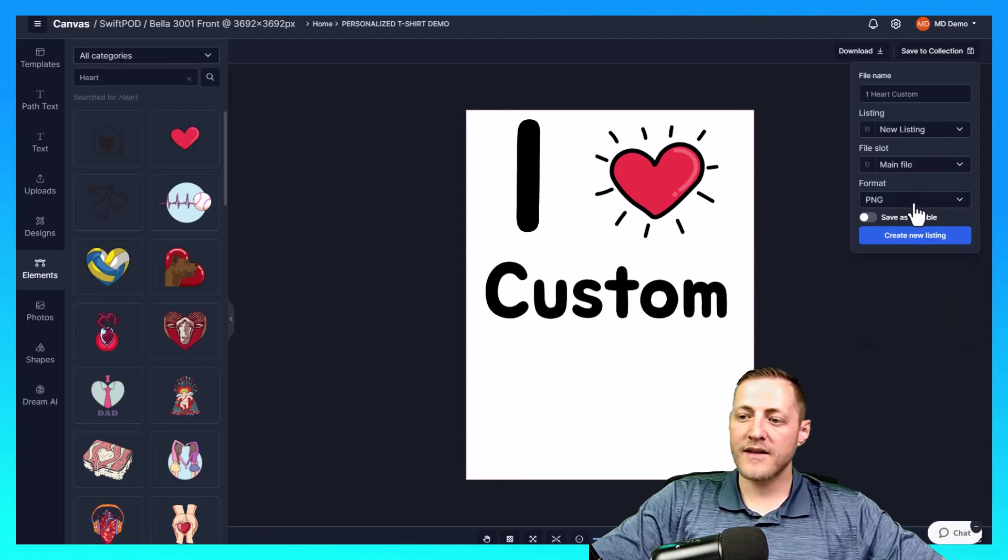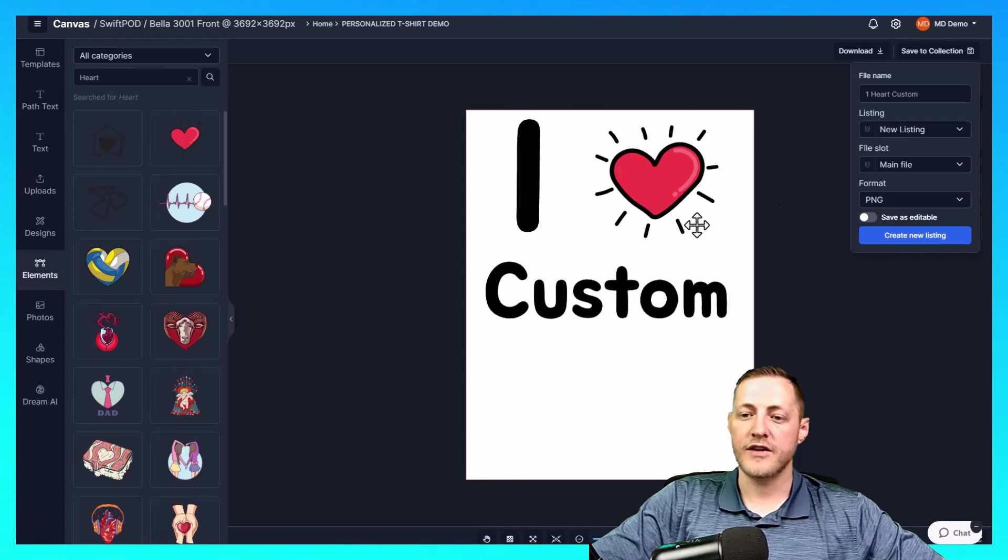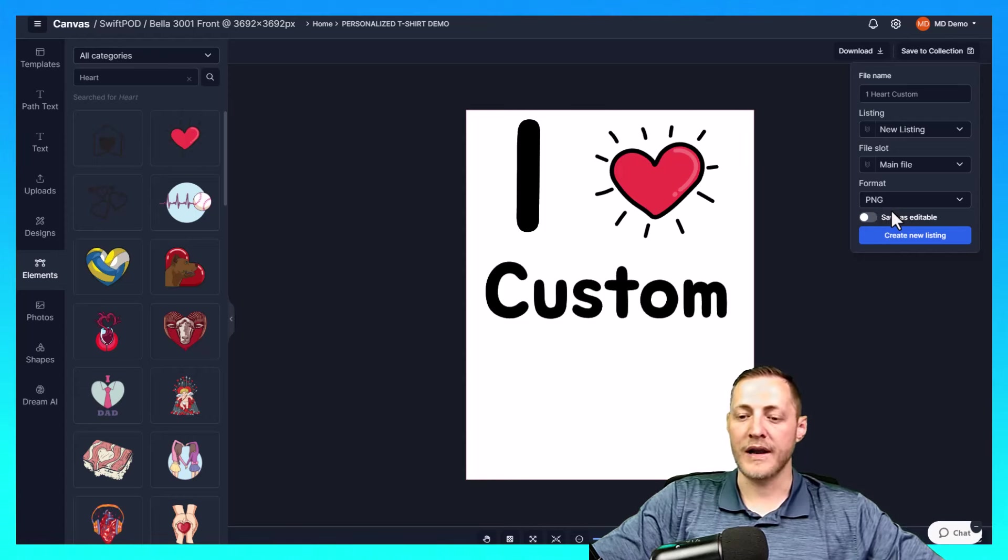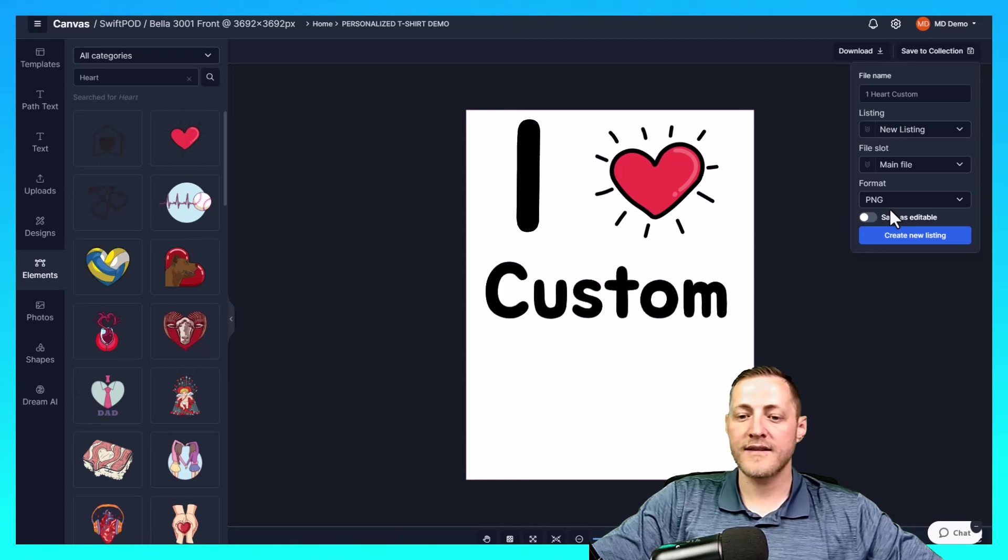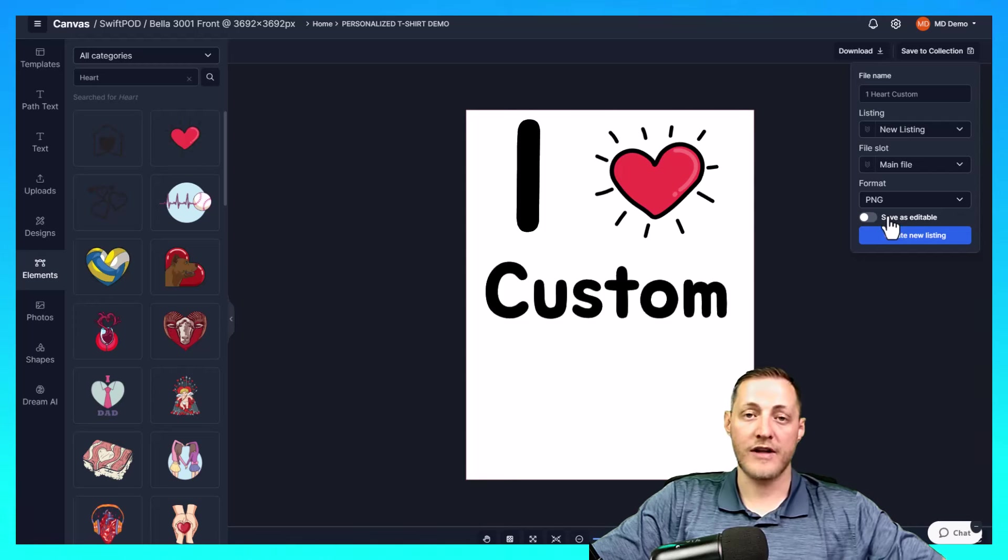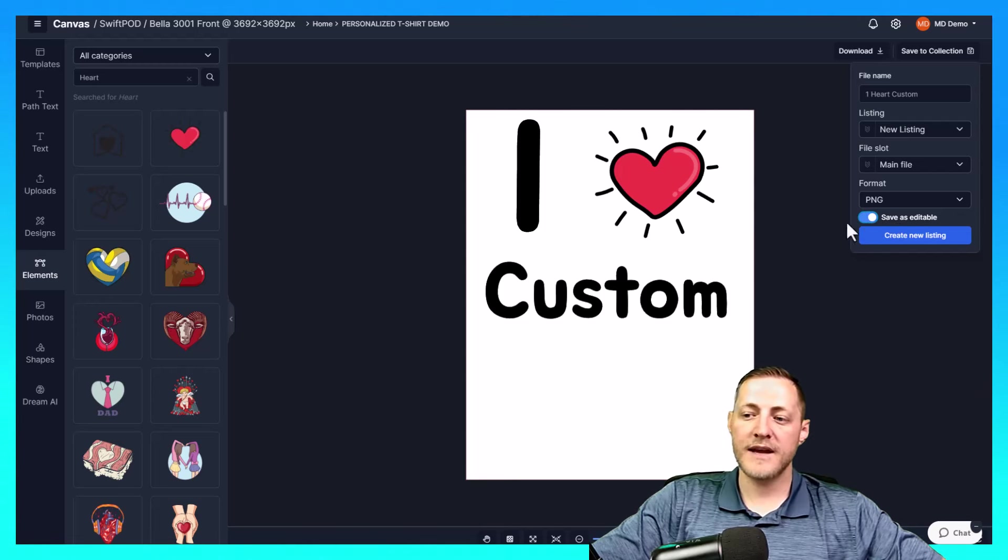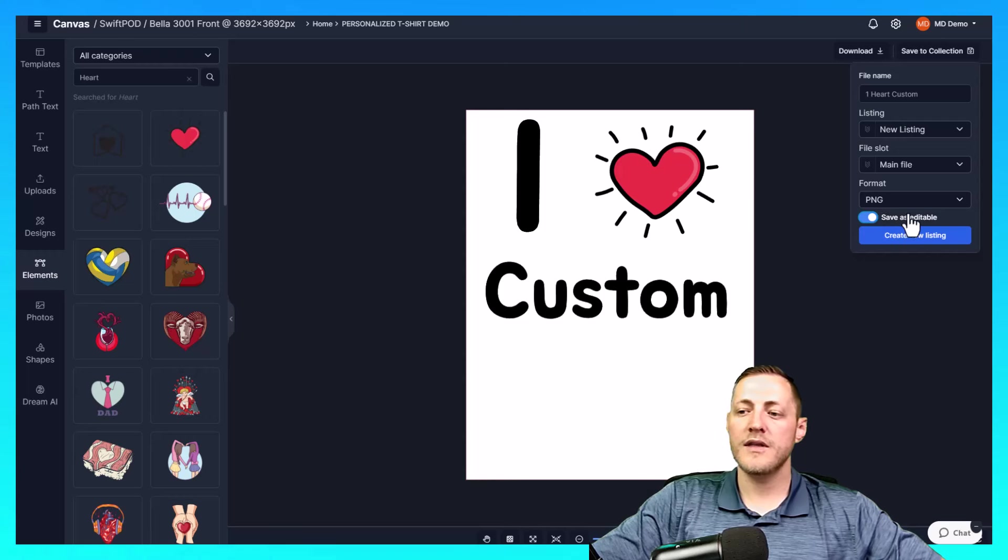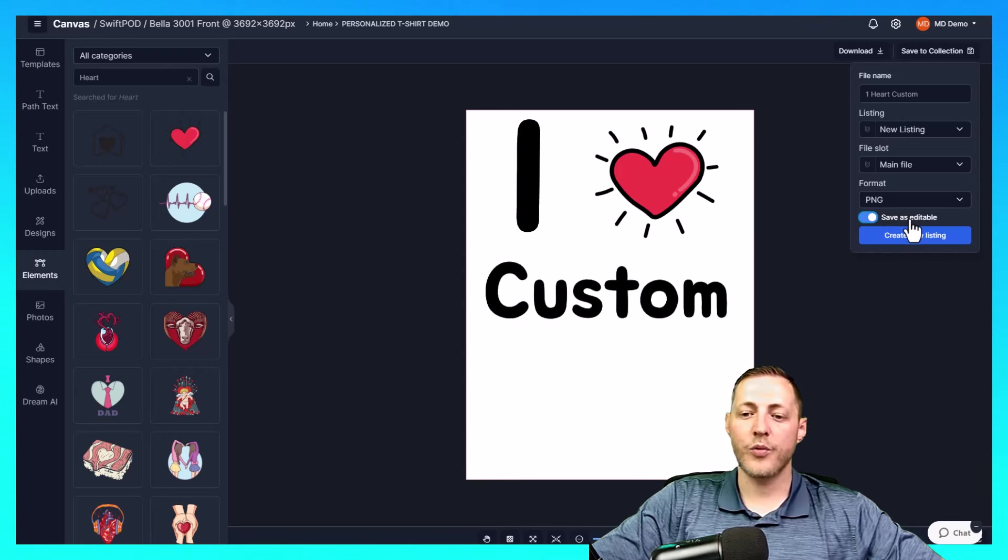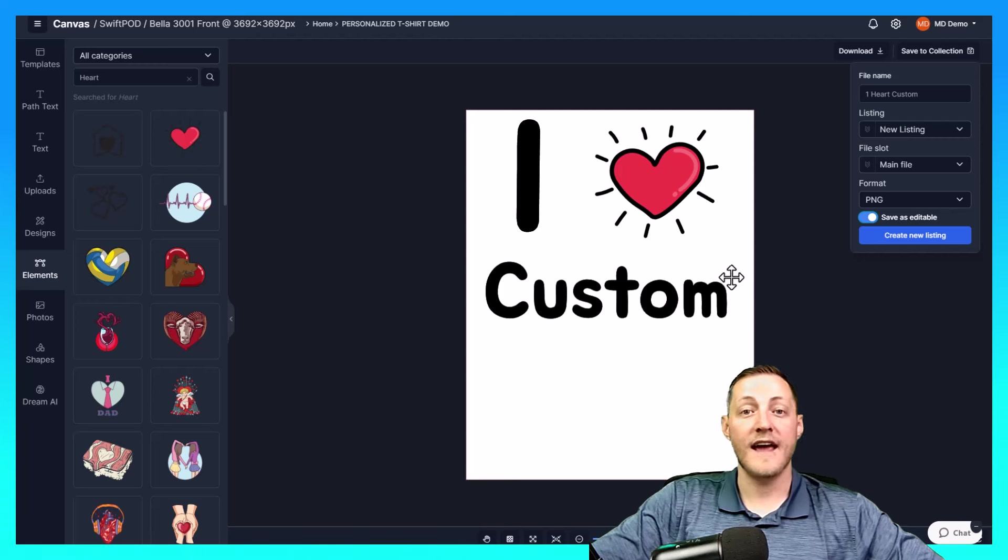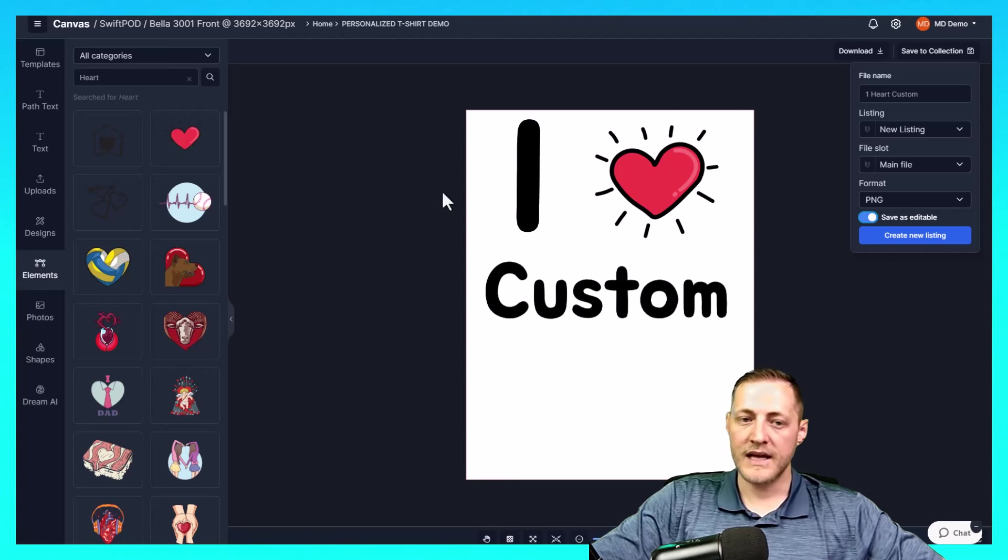The format, we need to make sure that it's a PNG as we do need a transparent background on this. And then this part is extremely important. If you plan on doing customized shirts or sweatshirts or whatever product you're doing, a personalized product, I should say, you need to make sure you save this design as editable. When we do this, it allows us once a customer orders it to come into the same design and just change the text to whatever they input they would like it to be.